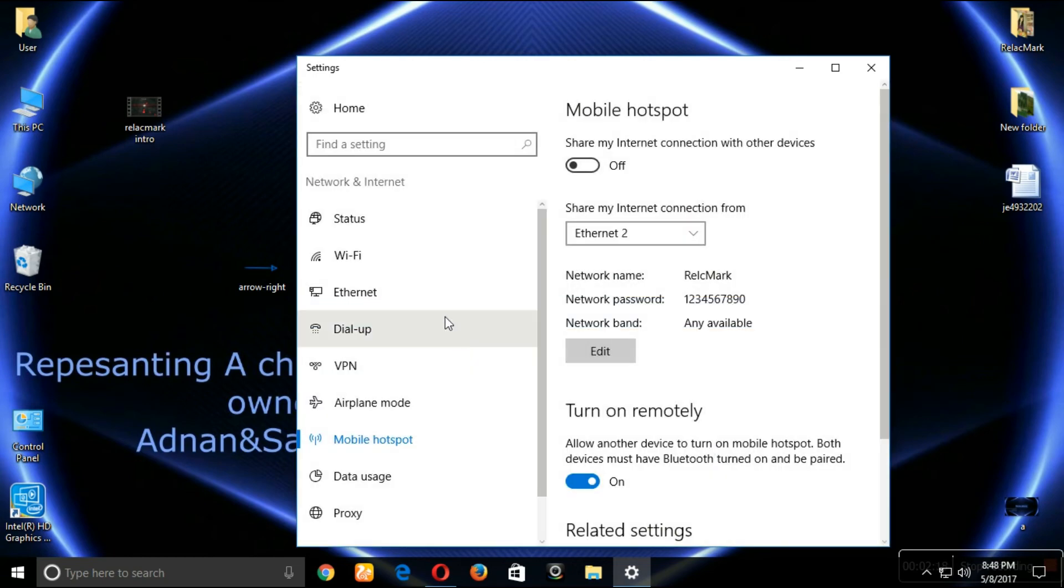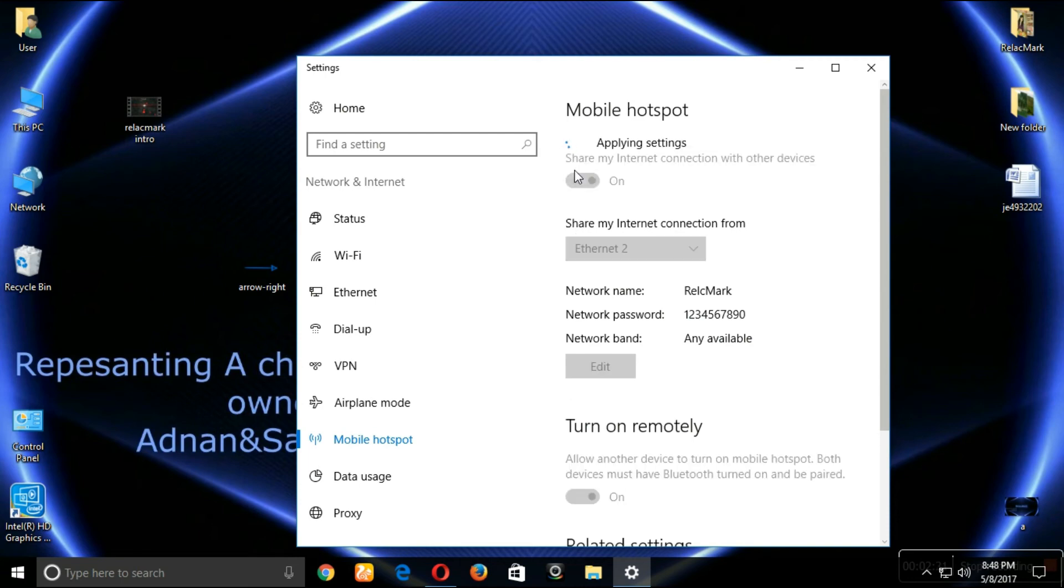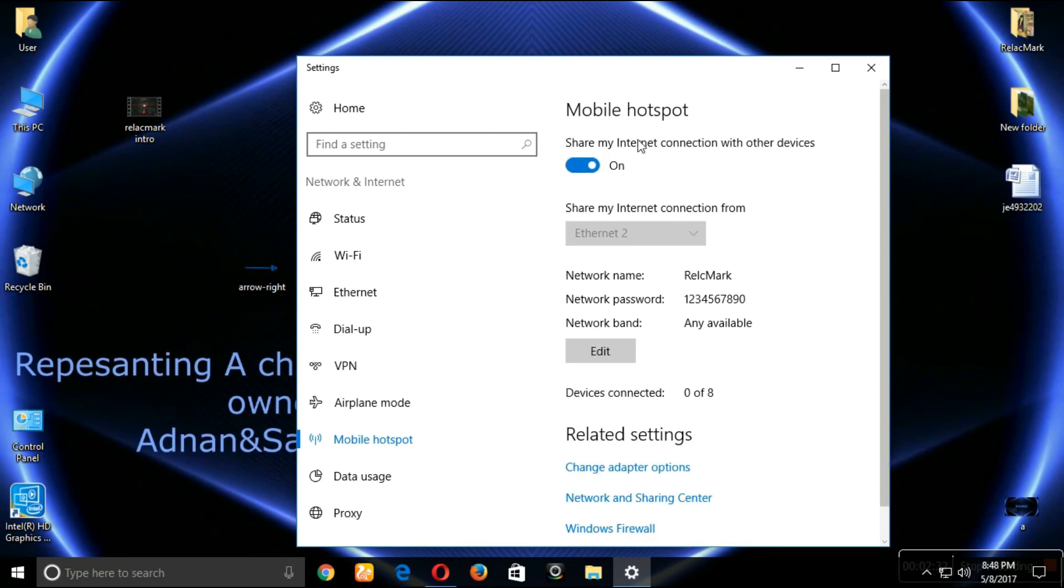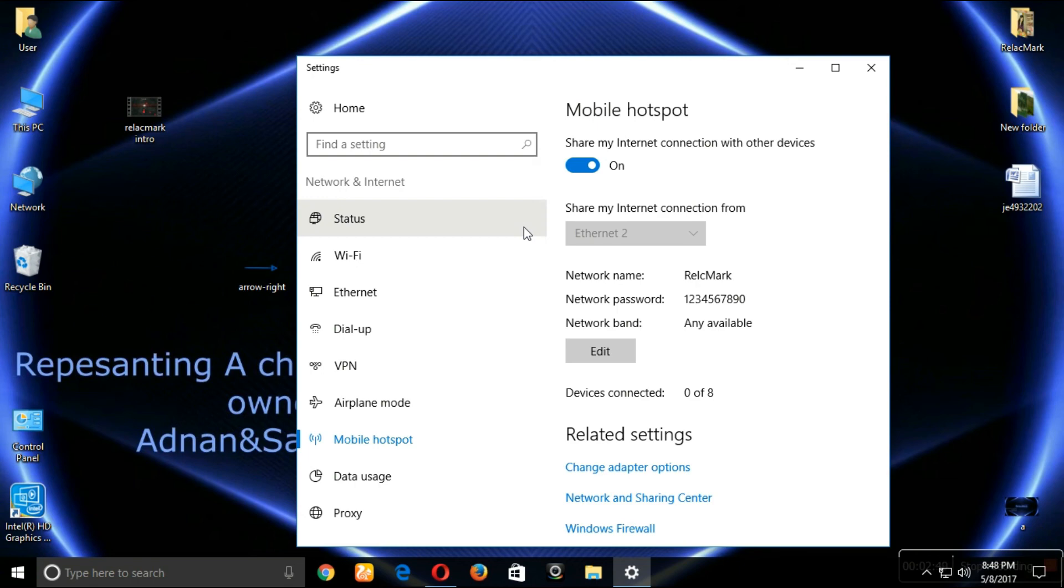Click on this button and turn the hotspot on. By clicking on this button you're giving the computer permission to share his internet. Now your laptop has turned into Wi-Fi. Enjoy your Wi-Fi. Connect to any device you want.